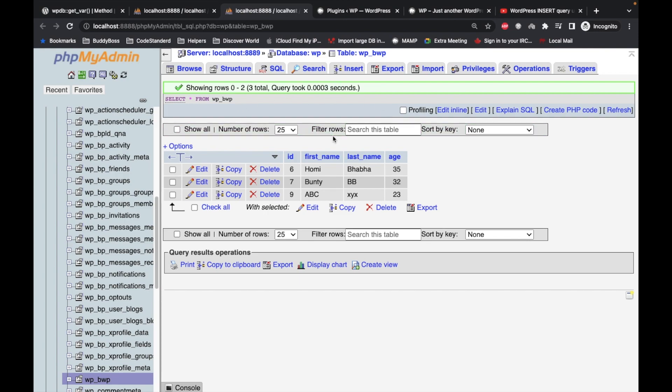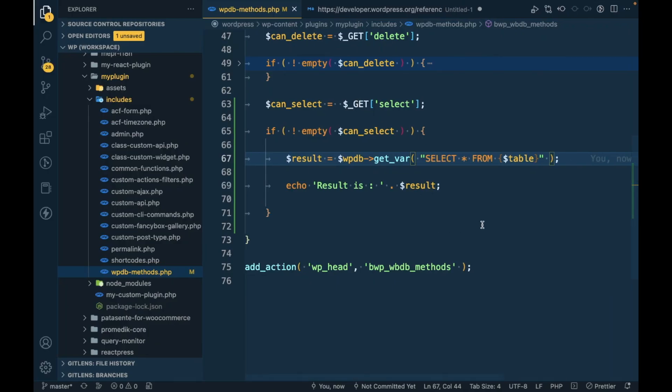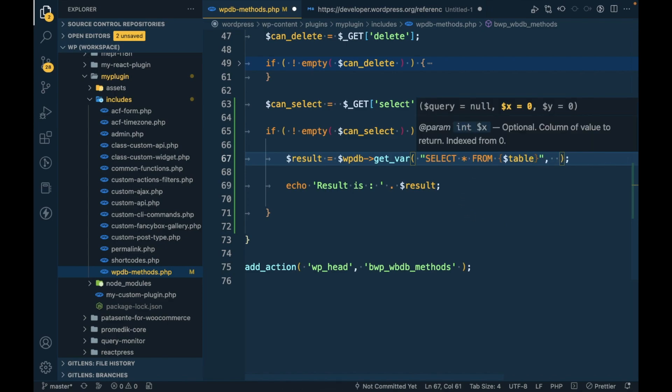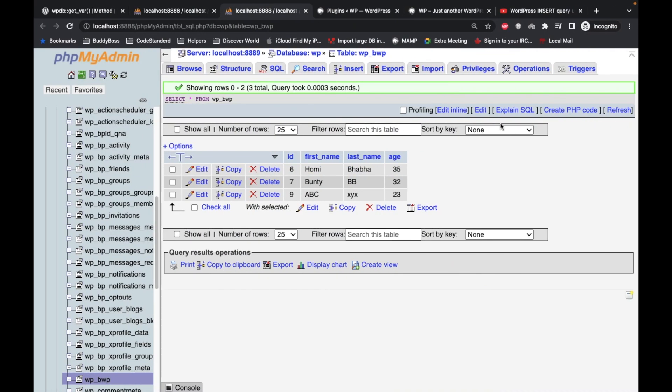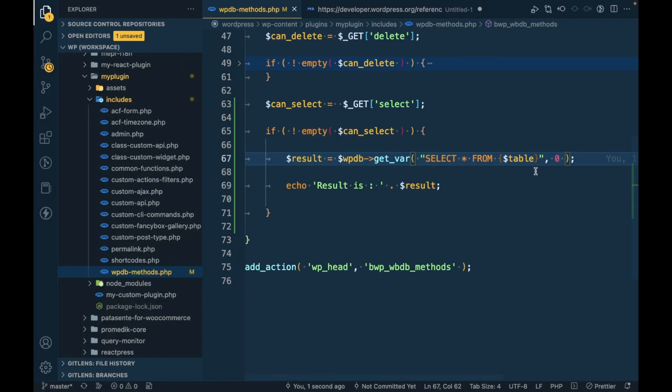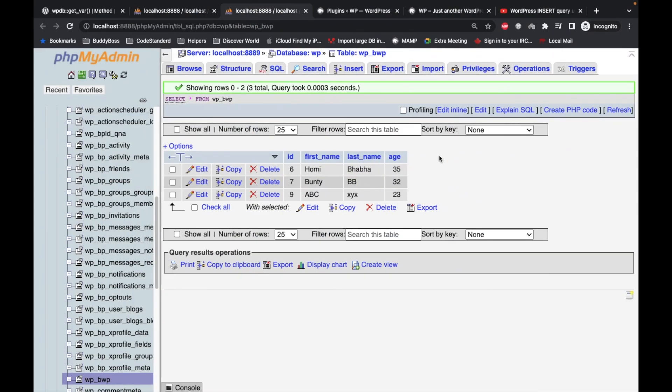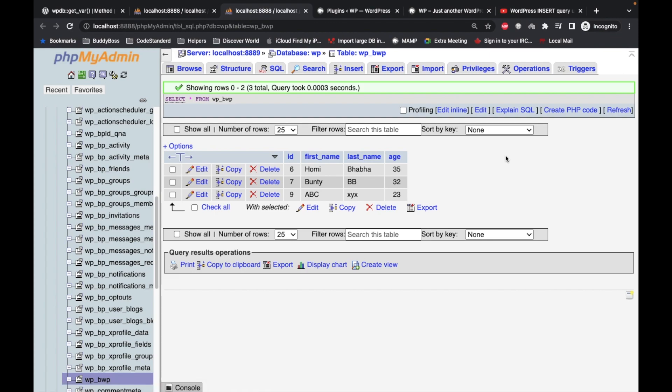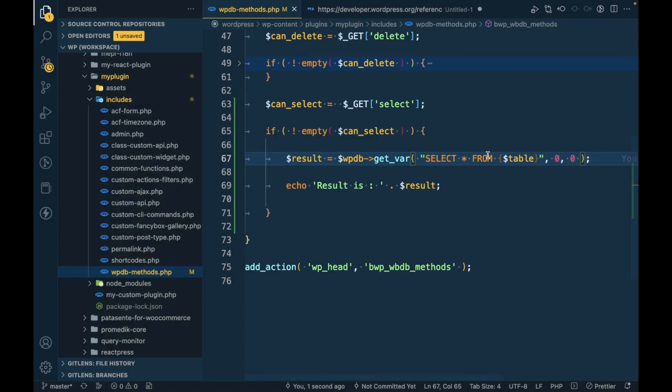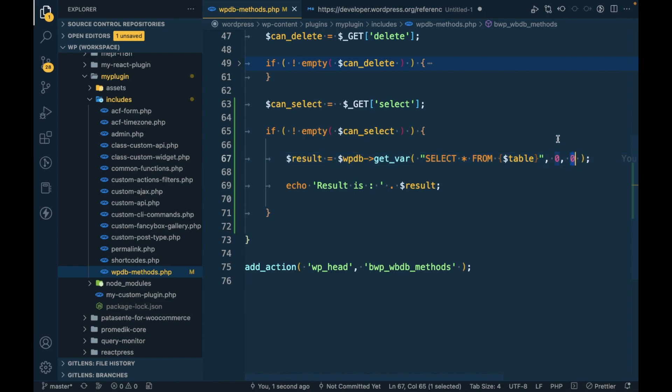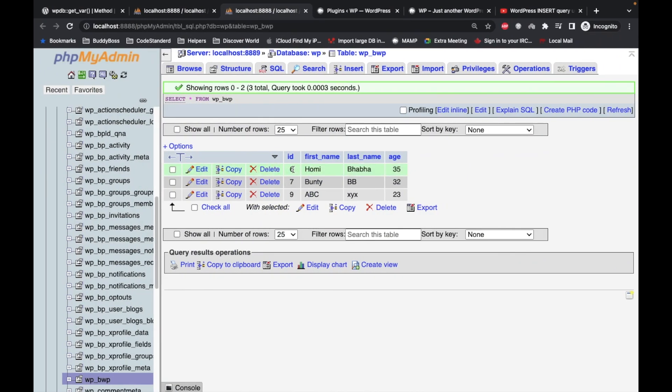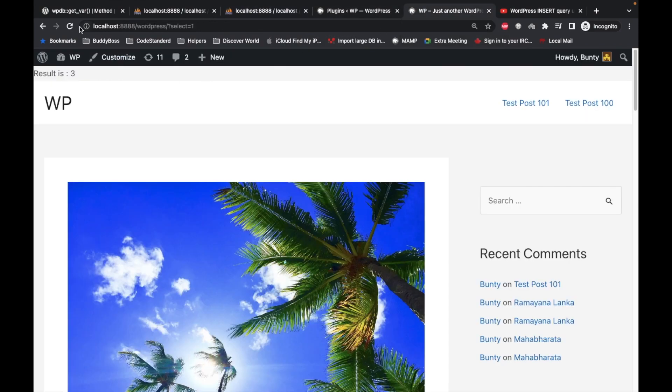We get this result, which is our actual database table. Now if I pass x as 0, which means it starts from the ID column, and y as 0, which starts from row 6, we will get 6 as a result. Let's refresh this. As you can see, our result is 6.